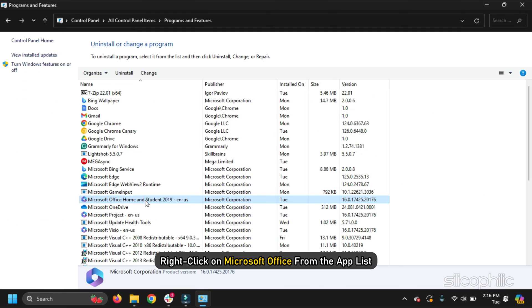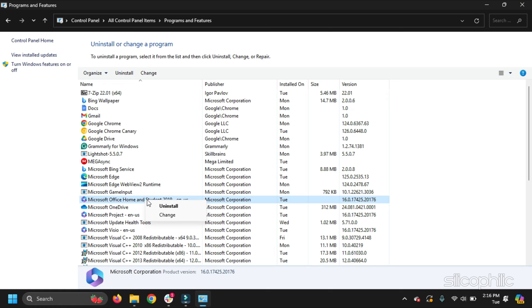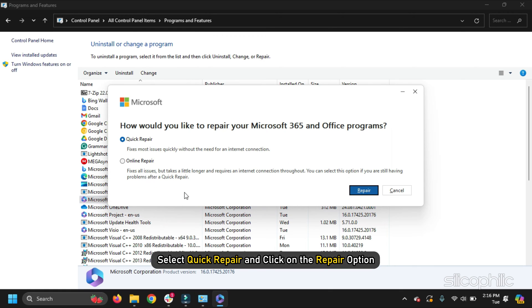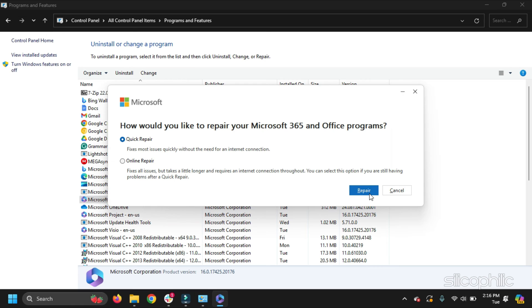Right-click on Microsoft Office from the App list. Select the Change option. Select Quick Repair and click on the Repair option. Follow the on-screen instructions to finish the process.